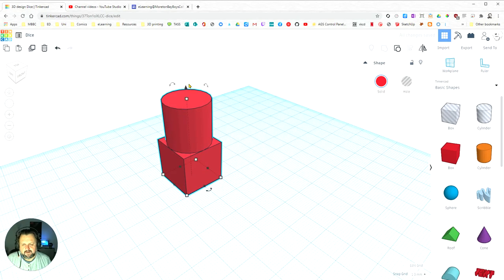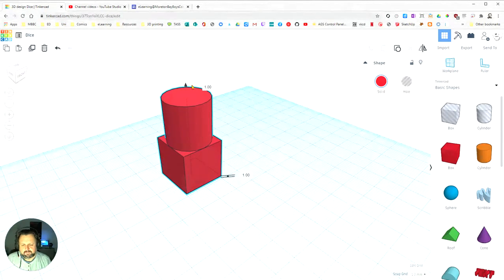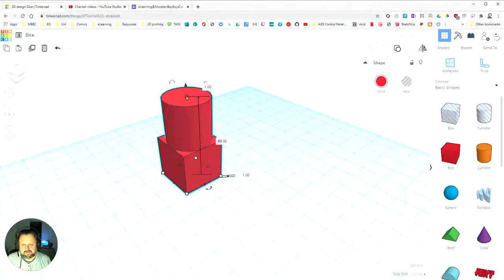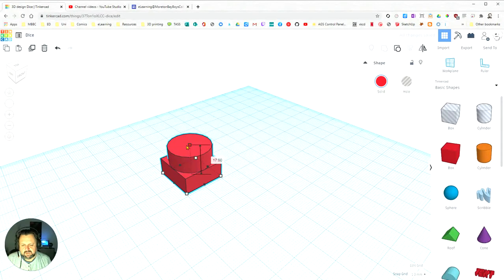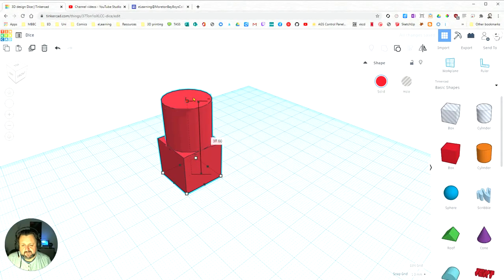If I change the dimensions, it changes the dimensions of both parts of the object.